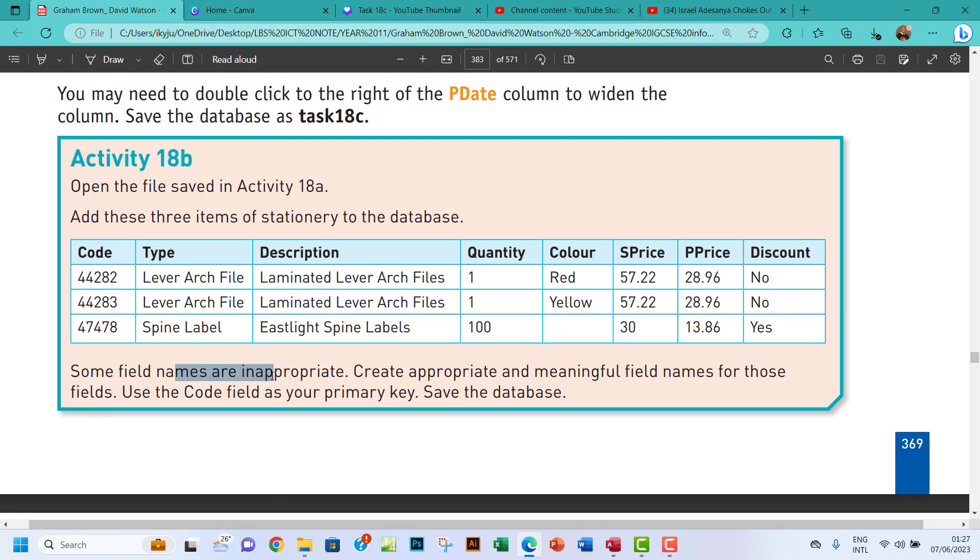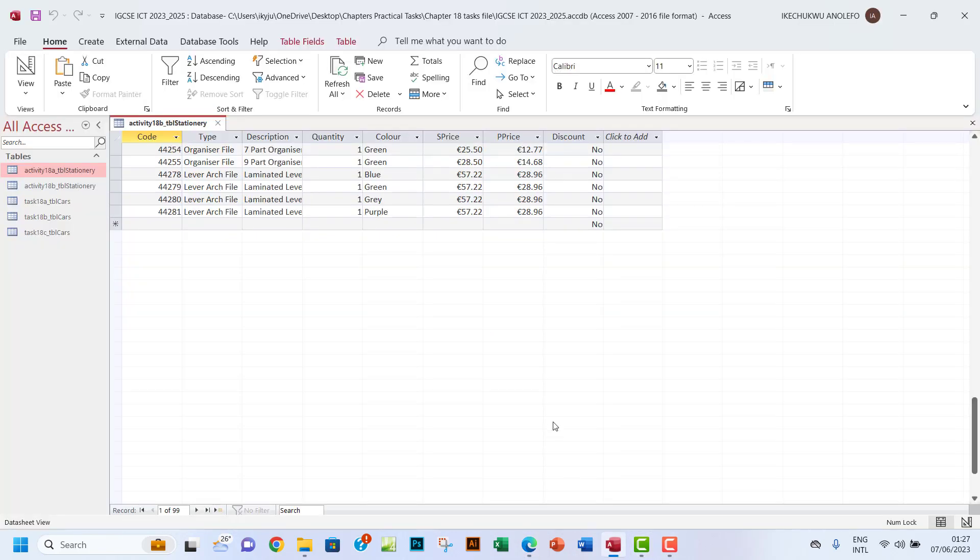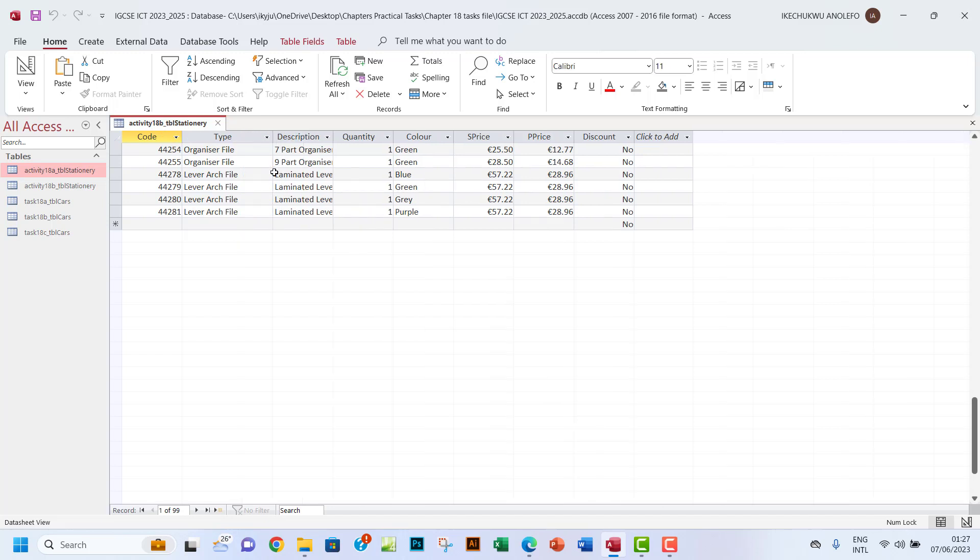Some field names are inappropriate. I think they are all appropriate. What's inappropriate about the fields? Let me see. I think everything is type, let me see. I think it's cool.